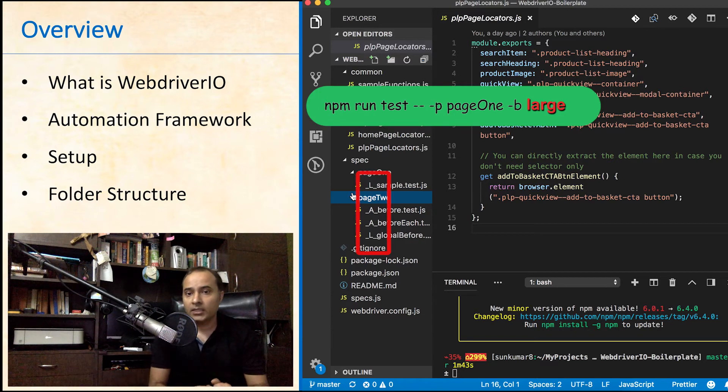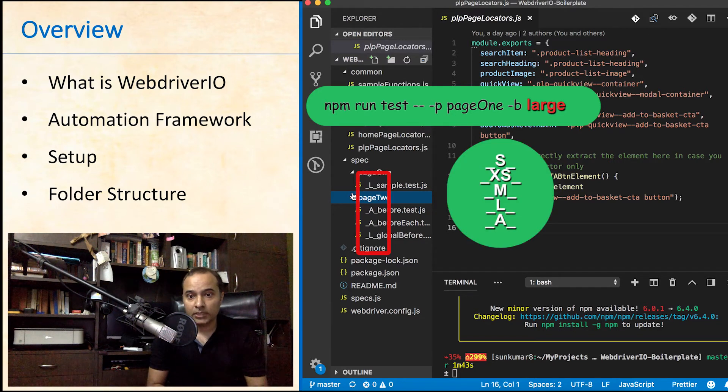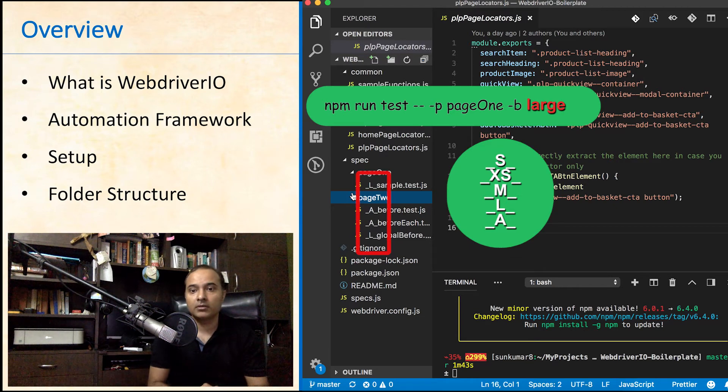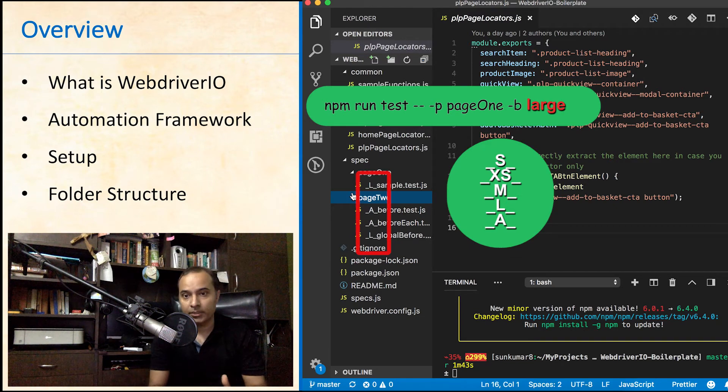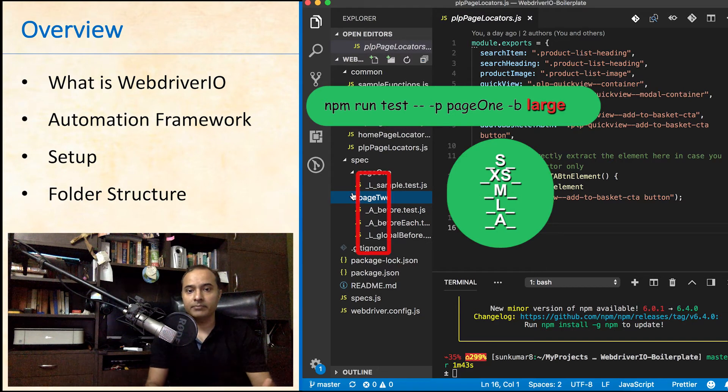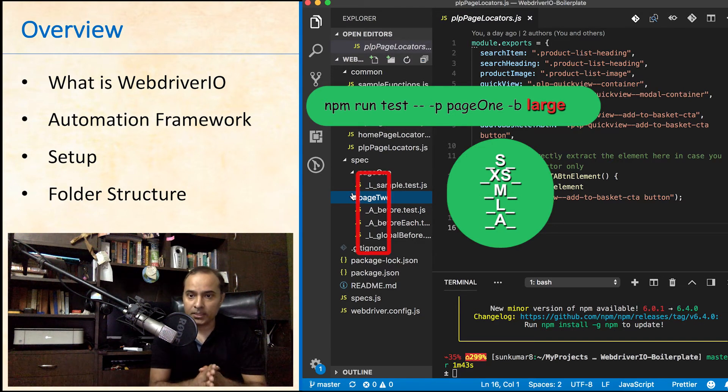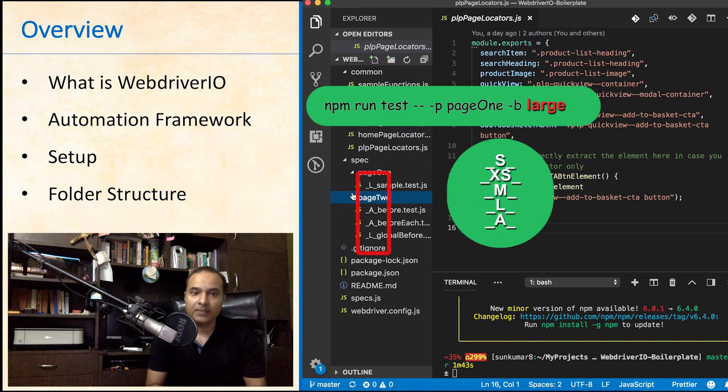There are more options. underscore s underscore, underscore xs underscore and underscore m underscore which are for small, extra small and medium breakpoints respectively. You can find the complete list in specs.js file.